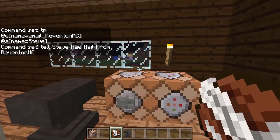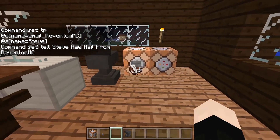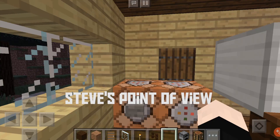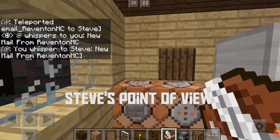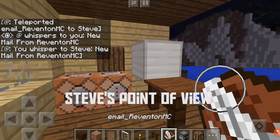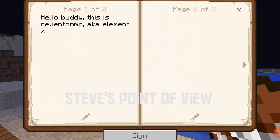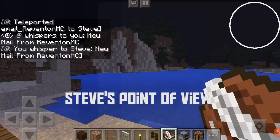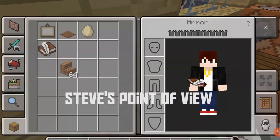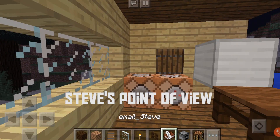So to send this message, you're just gonna drop it and then click this button, and Steve is going to get this message right here — email_RevenantMC. And if I open it, then it's gonna say 'Hello buddy, this is Revenant MC aka Element X.'